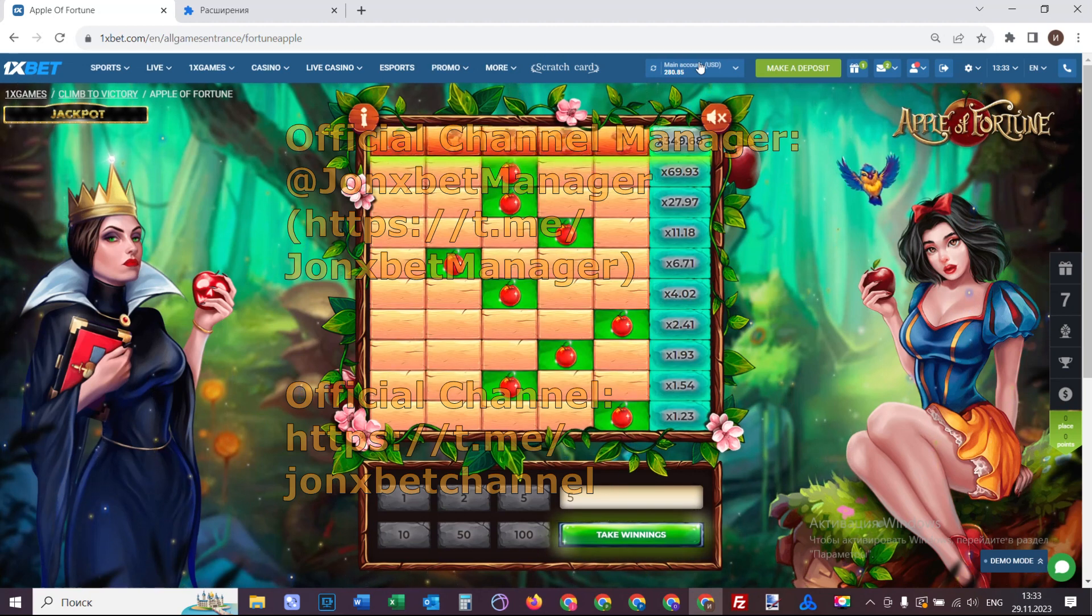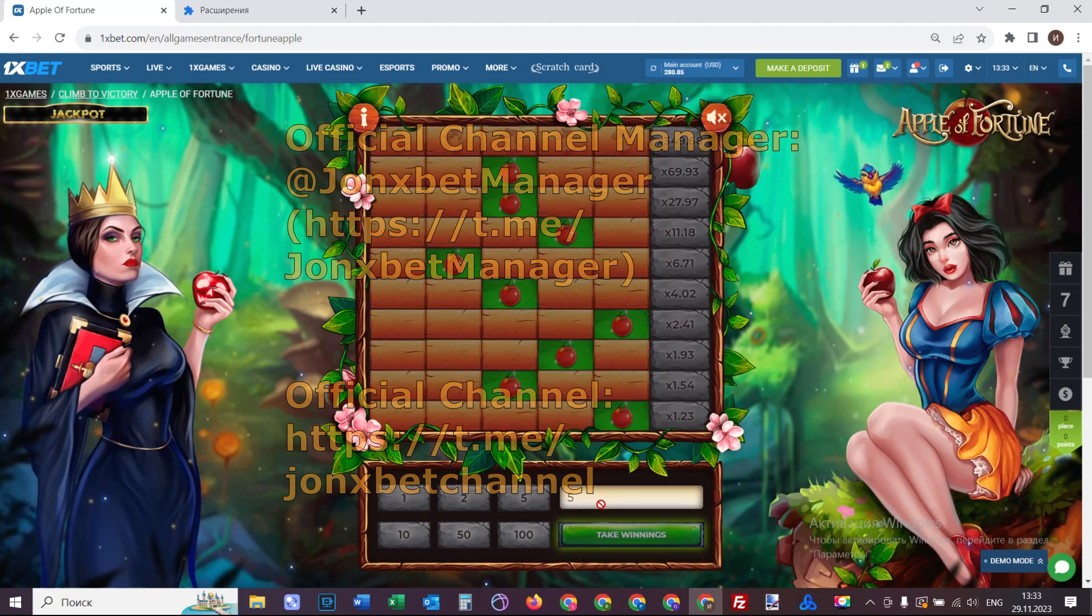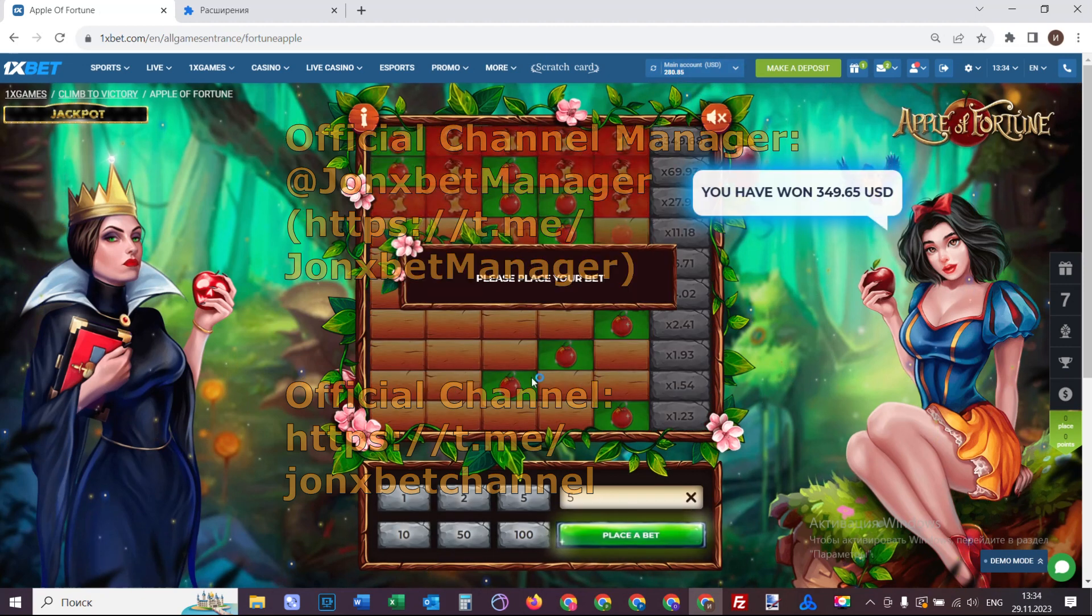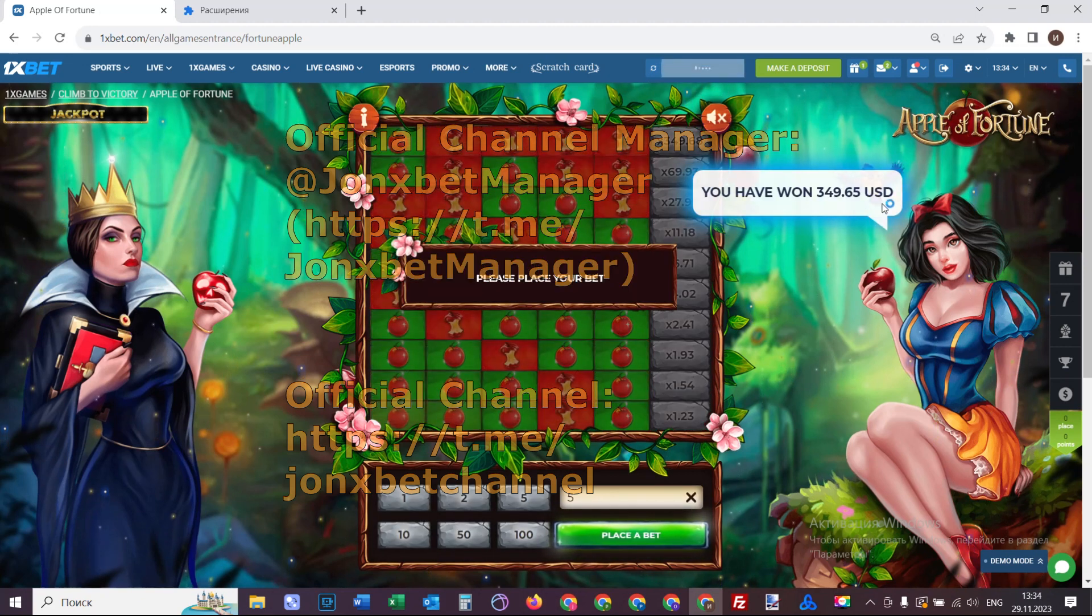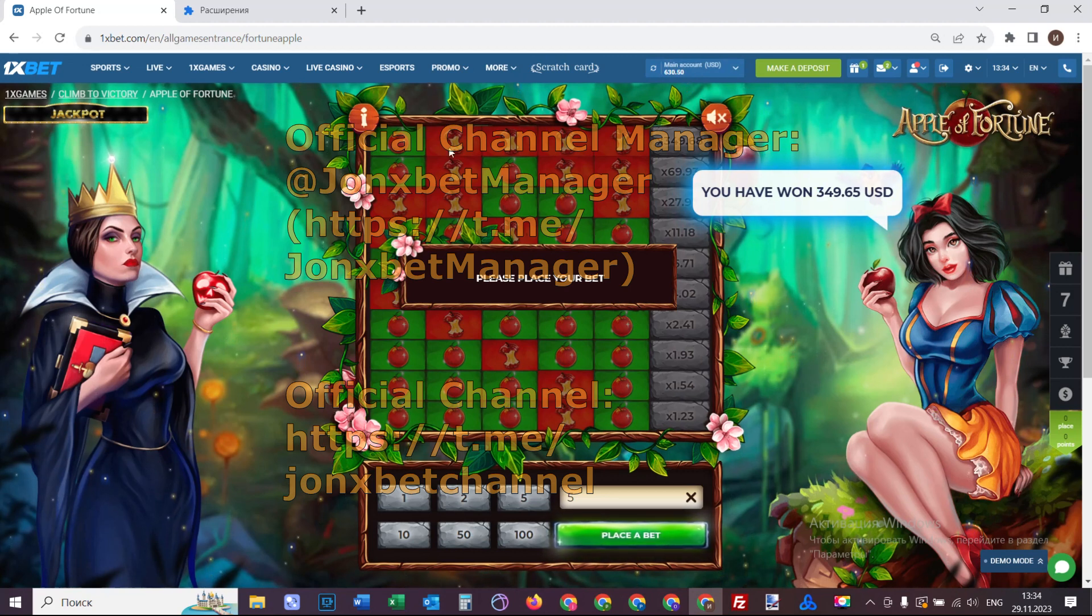But now I take a win because I have very big balance. Take a win. And you see, I win real big money. And you see, very good Apple. Amazing.